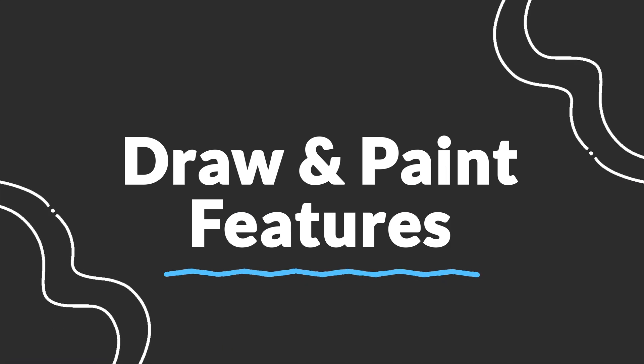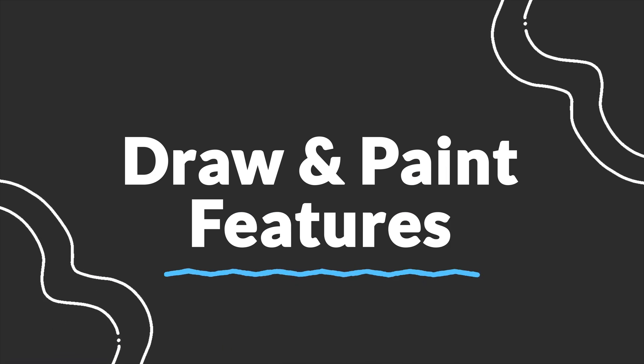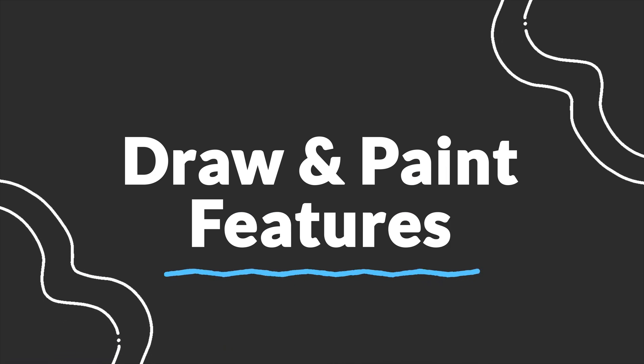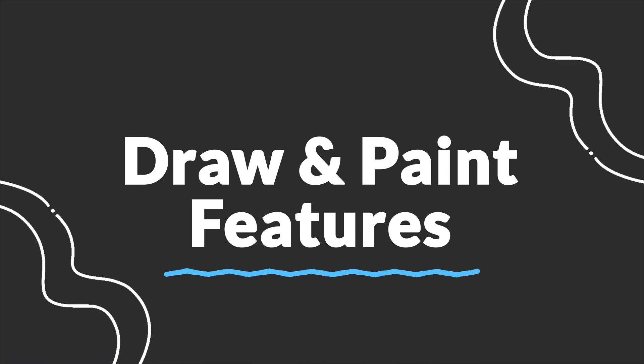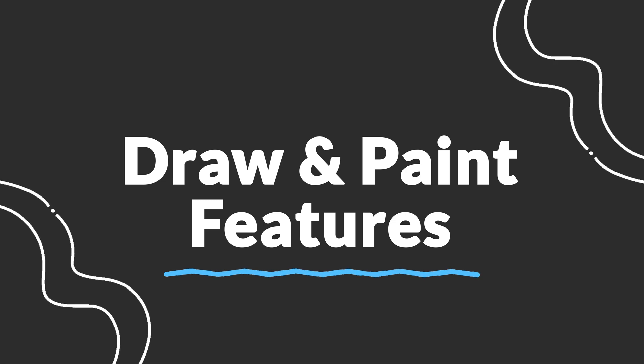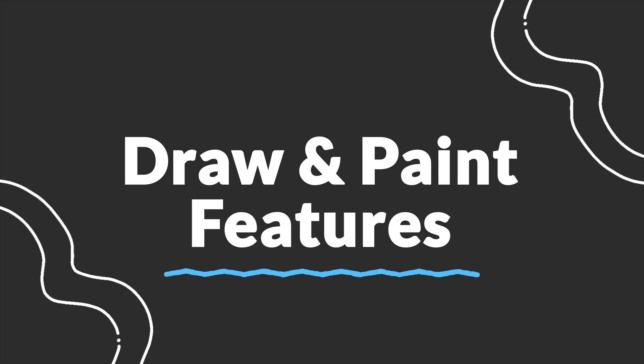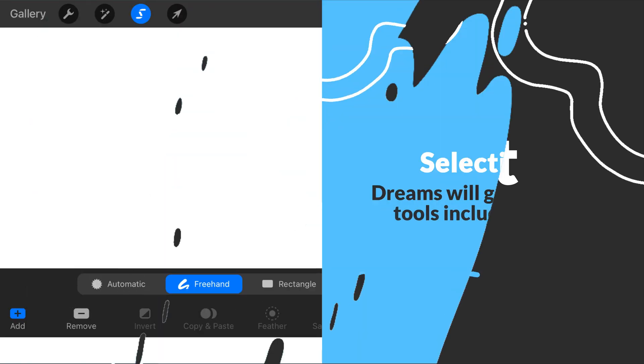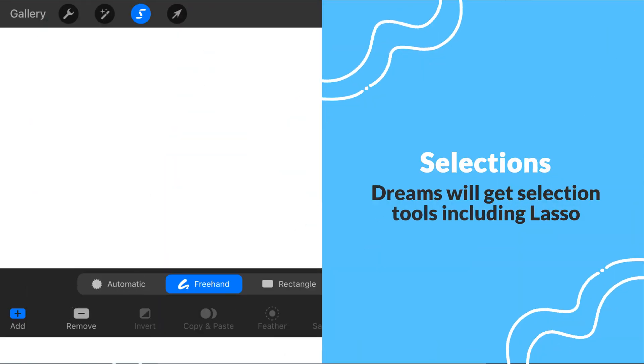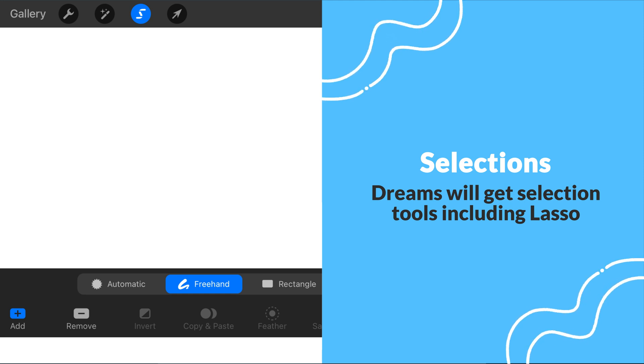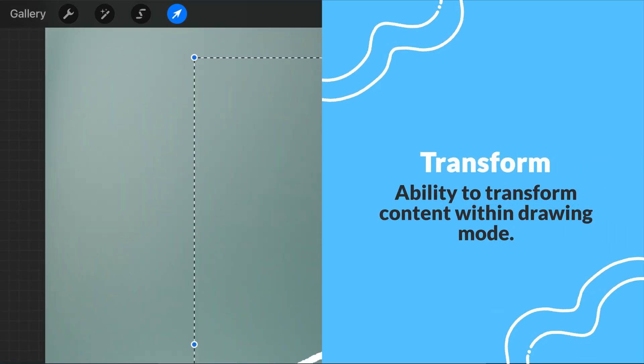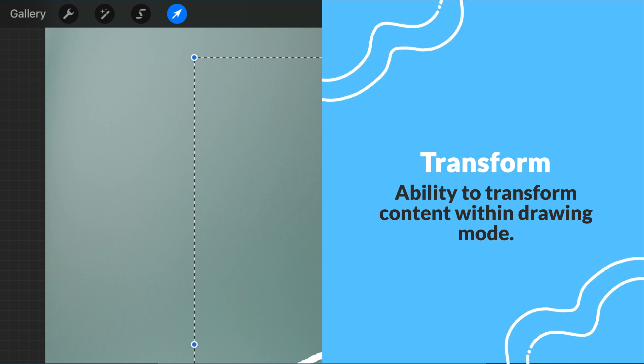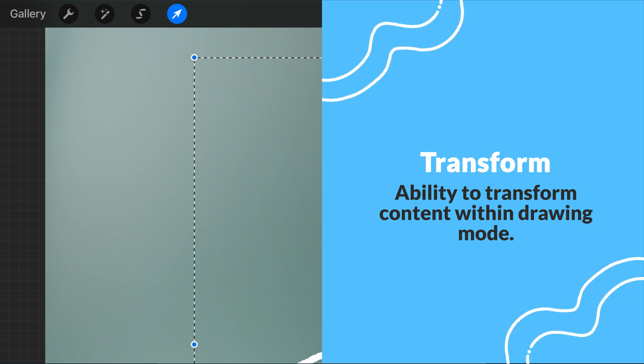Starting with some of the most requested features, version 1.1 is making major improvements to the draw and paint mode. Procreate Dreams will finally get selections, including the lasso tool, as well as the ability to transform content within the drawing mode. These features have been the most highly requested.